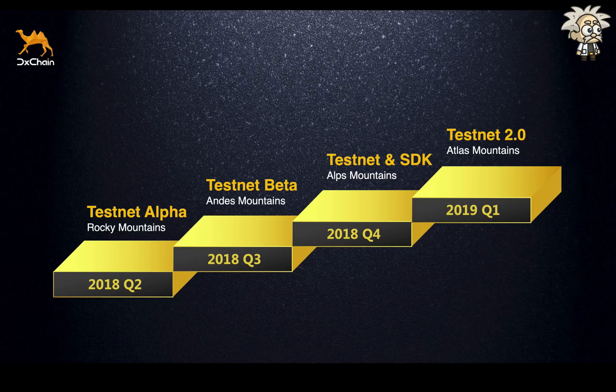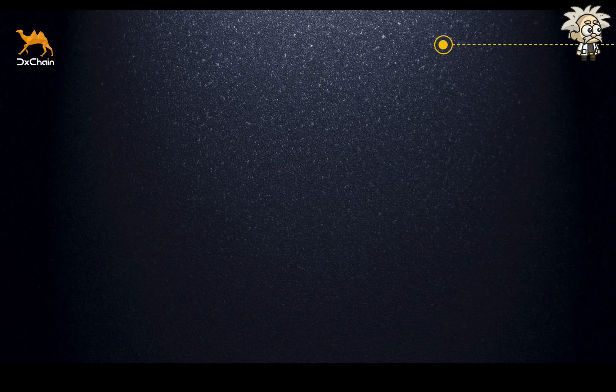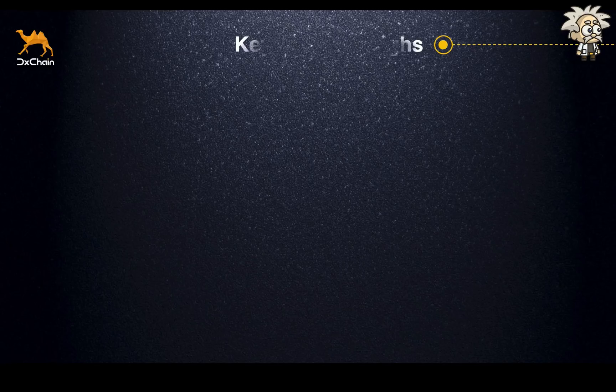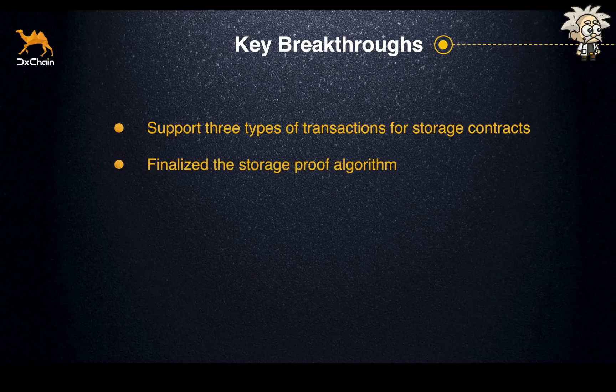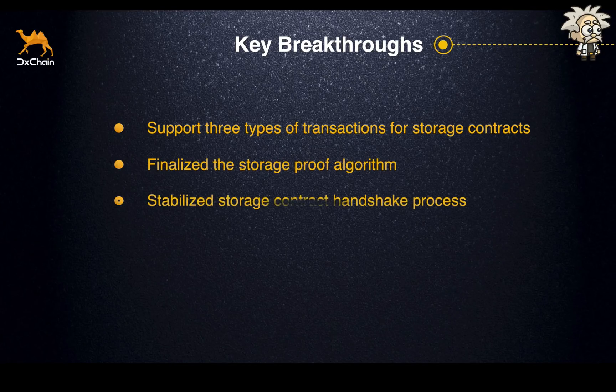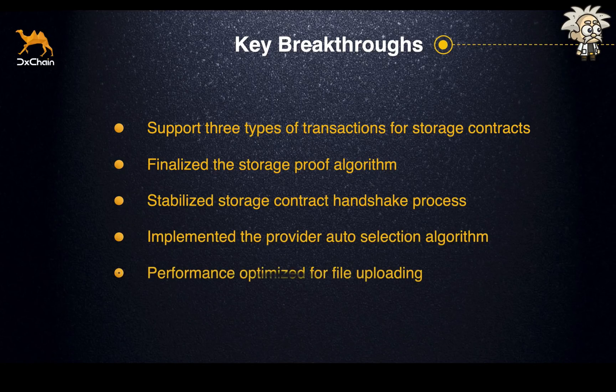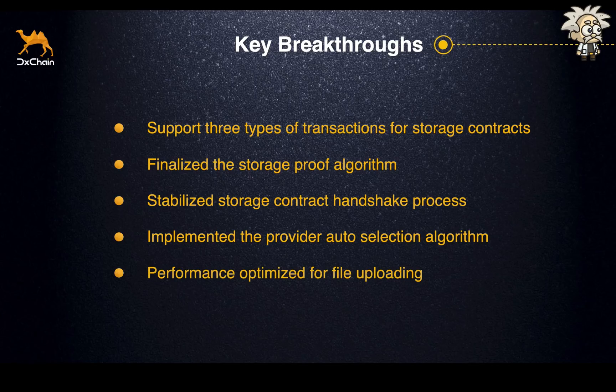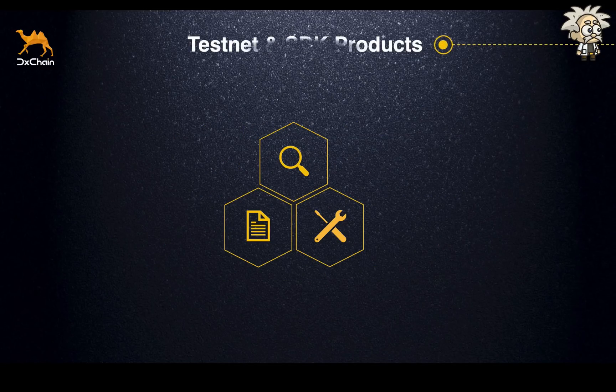The next phase of D-Chain development will focus on supporting smart contract and solidarity-based economy and building the programming interface between storage and blockchain system. The next release is projected at the end of 2019 Q1. Some of the key features of this release include support three types of transactions for storage contracts, finalize the storage proof algorithm, stabilize the storage contract handshake process, implemented the provider auto-selection algorithm, performance optimized for file uploading.